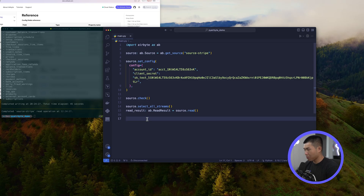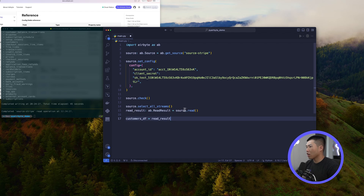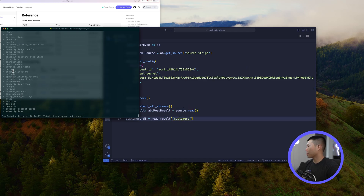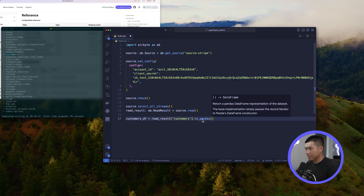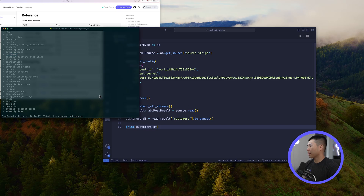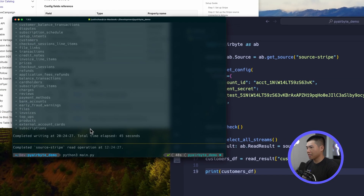We can read these results in the form of DataFrames because we're working in Python. Create a variable 'customers_df' and set it to 'read_results["customers"].to_pandas()'. Since all records are in the read_results variable, we dig into the customers stream and call '.to_pandas()' to create that DataFrame. Then print 'customers_df' to the terminal — it will need to run the read one more time, but let's run it and see the output.